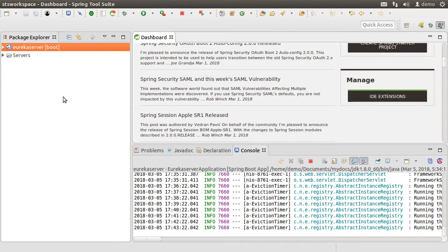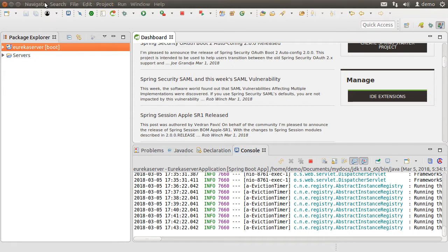Here, I have Spring tool suite running. Here is the Eureka server project which launches the Eureka server. This is the one we had built earlier in the video, Spring Cloud Service Discovery Netflix Eureka Server.